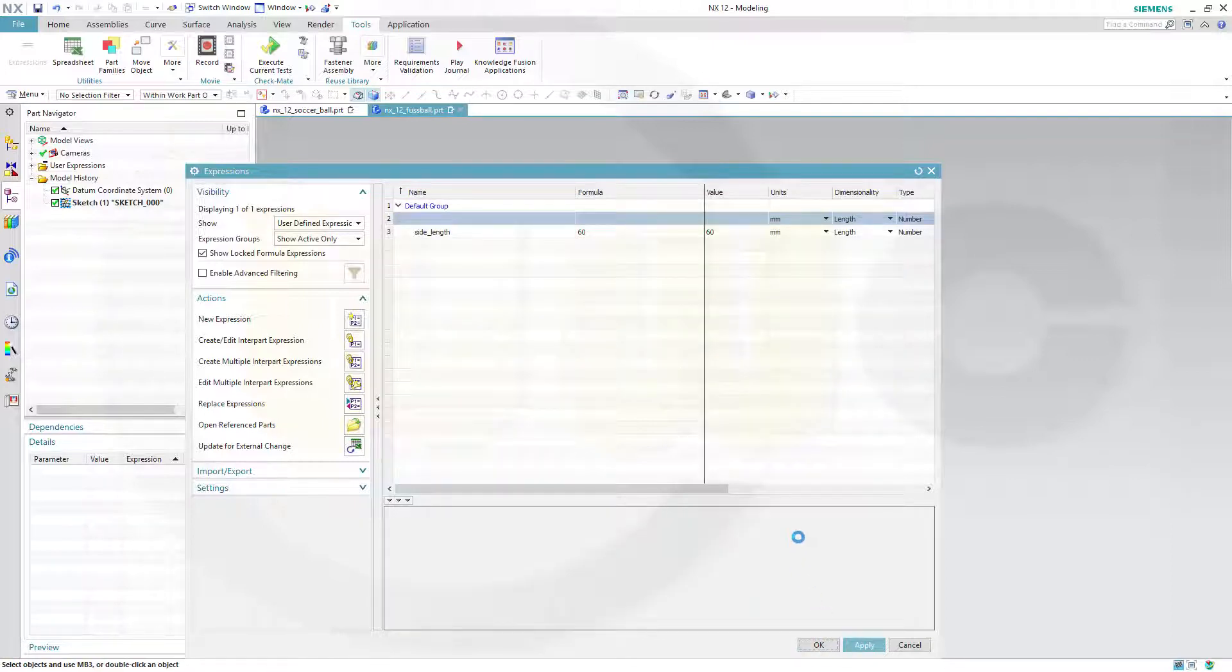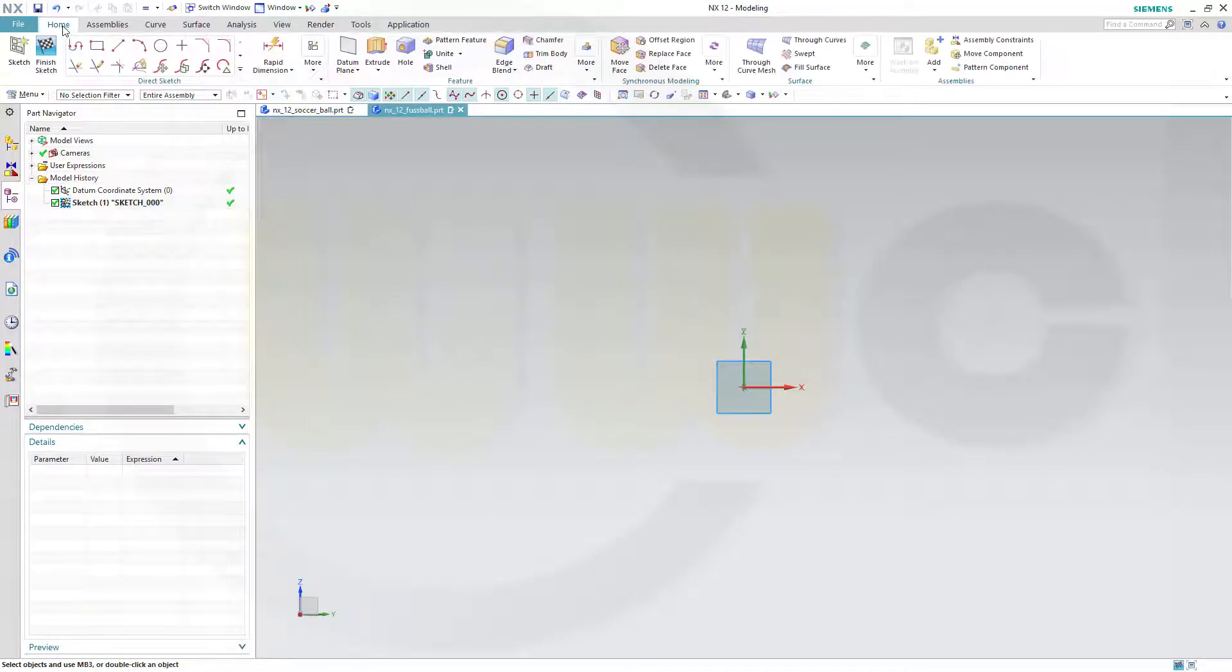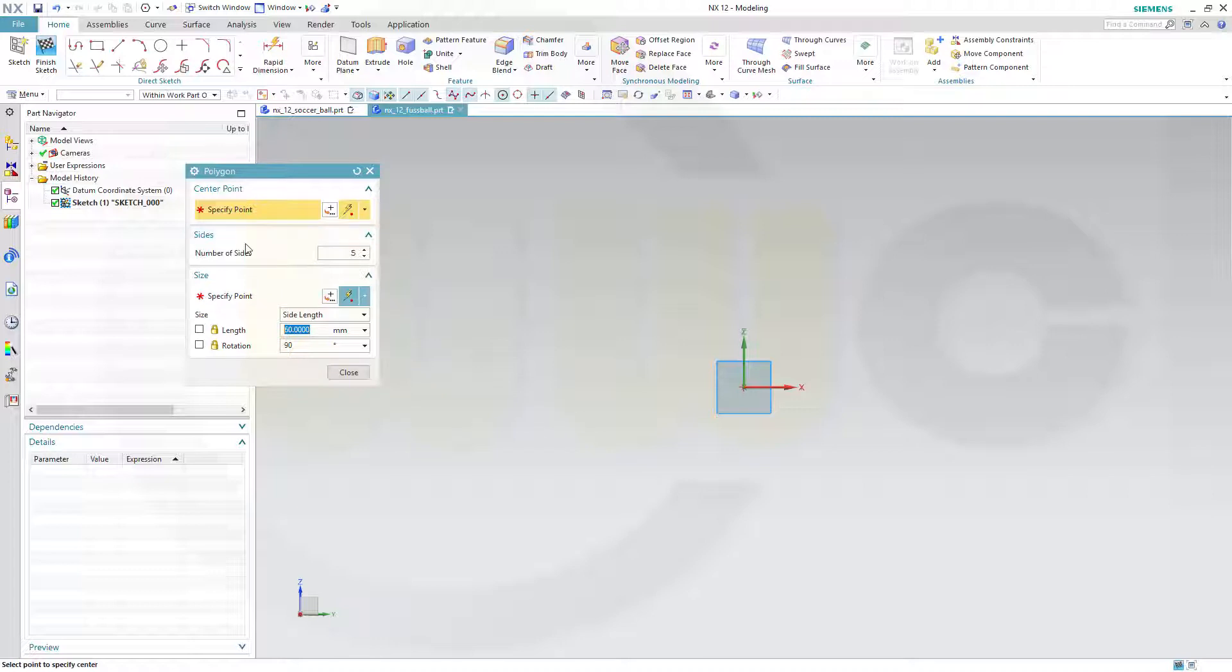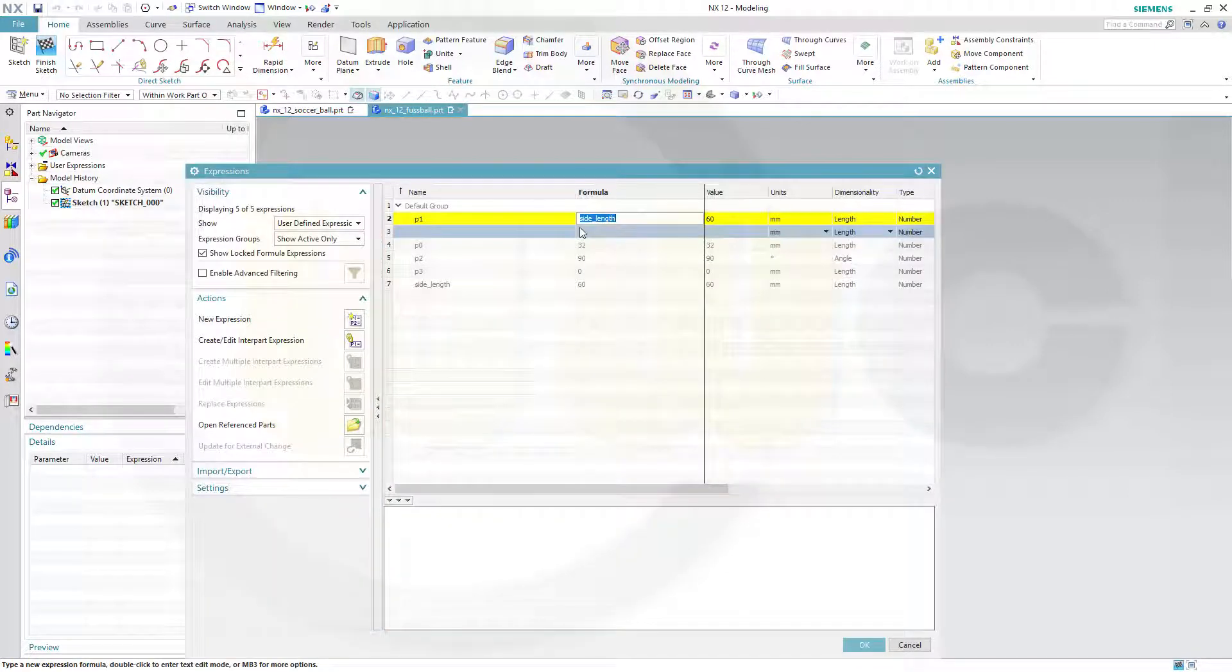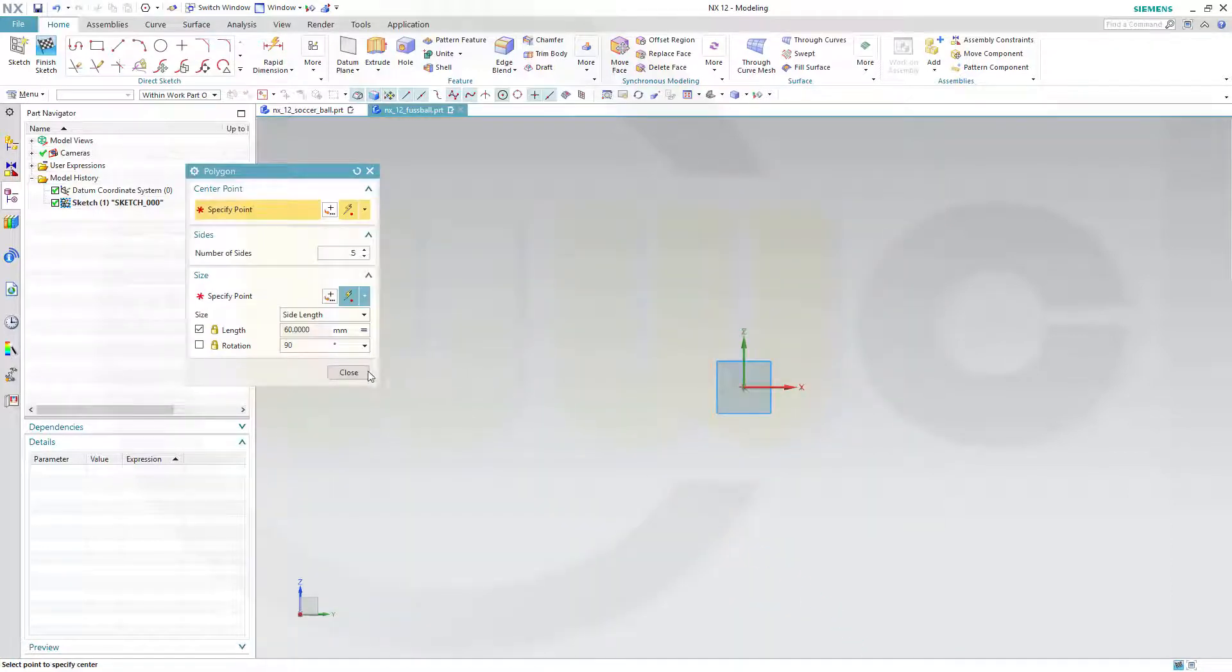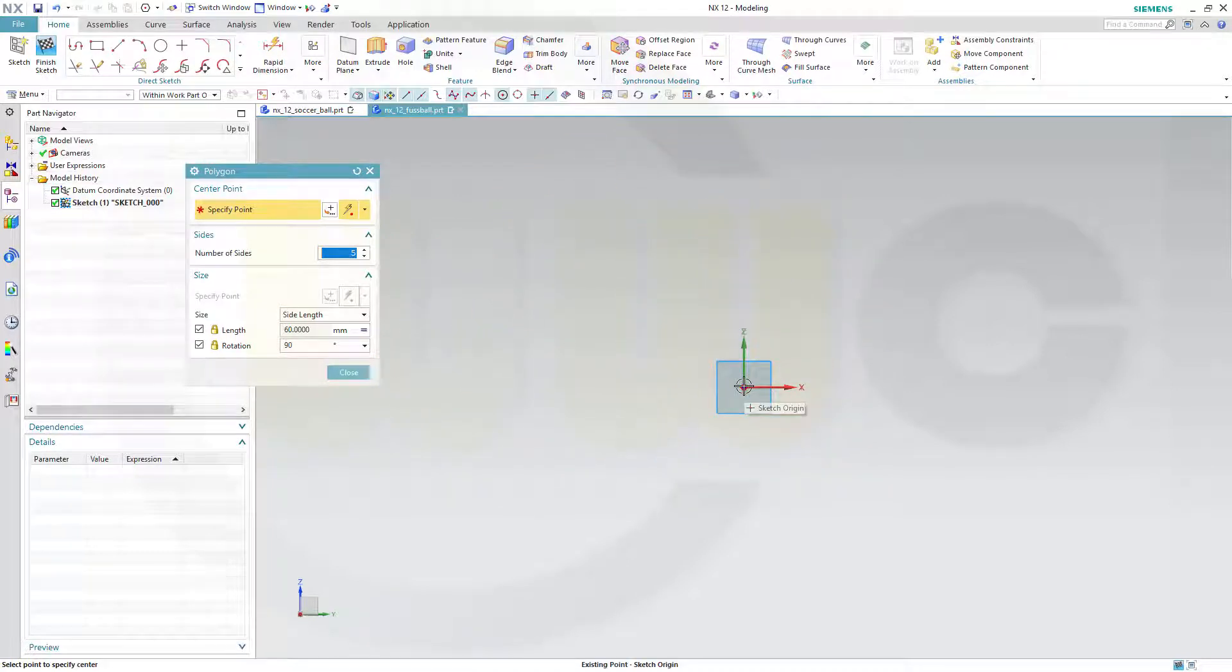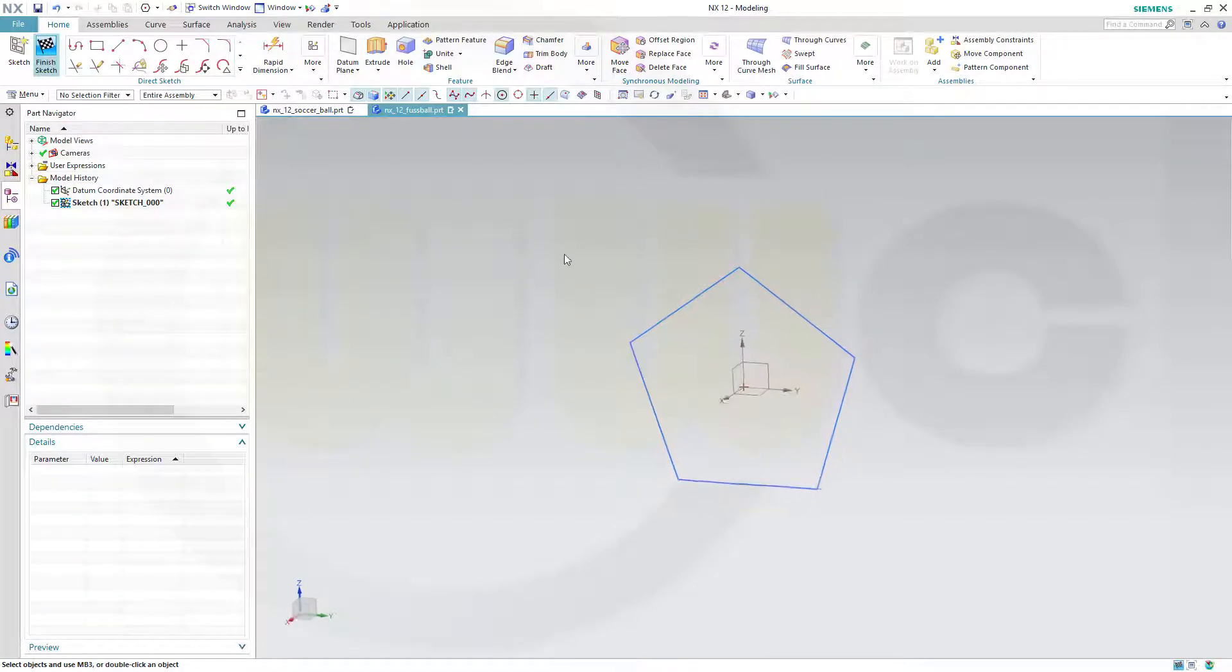Now let's go for our polygon. In NX, that's very useful - you can do any polygon. I want to go for five sides. The length should be the side length, and the rotation should be 90 degrees. I just need a point, so go for that point and close that one. Finish that sketch.